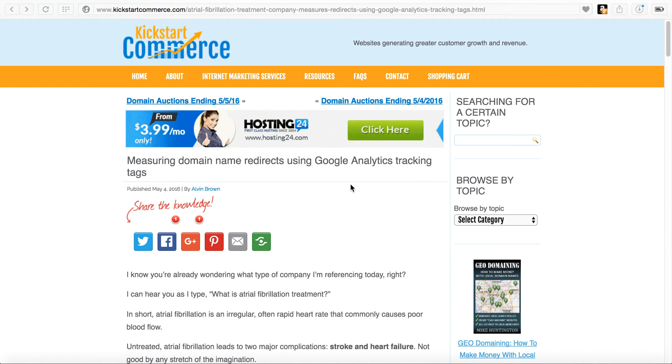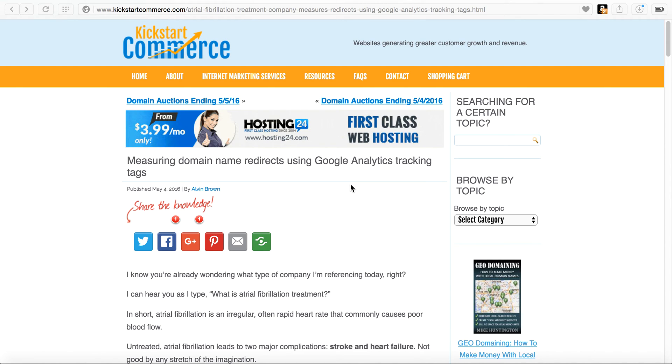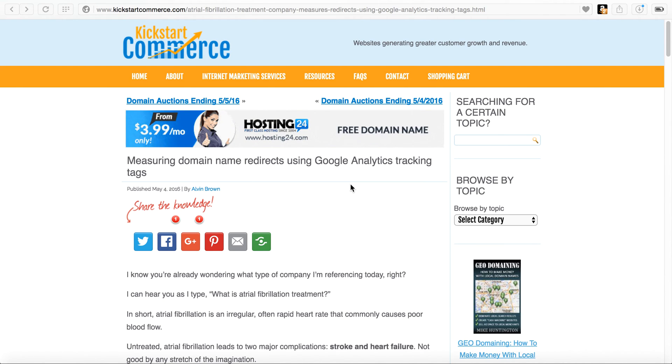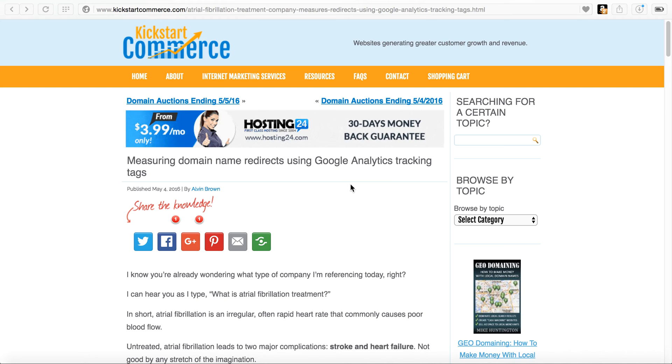Hi there, this is Alvin with kickstartcommerce.com and in today's tutorial we're going to talk a little bit about domain names and how to redirect domain names and track them using Google Analytics tracking tags.